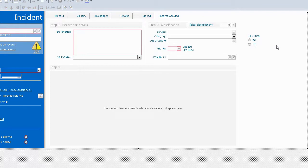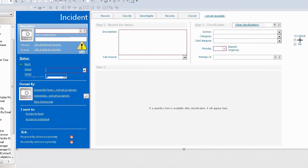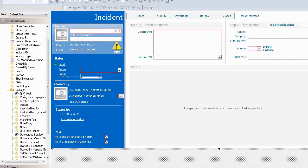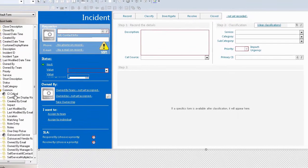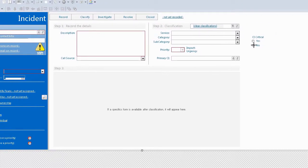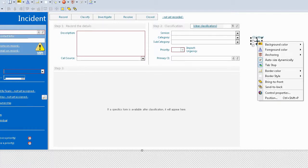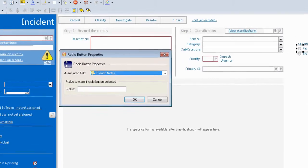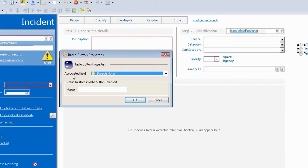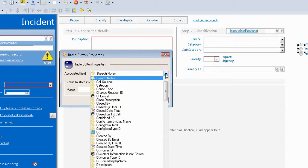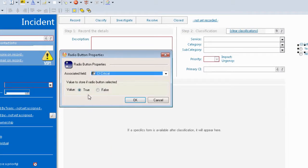Now what I need to do is decide that these radio buttons actually relate back to that CI critical logical field. The way I do that is to right click on one of the controls and click on control properties. As you can see it asks you to associate the field. In this case I want CI critical.